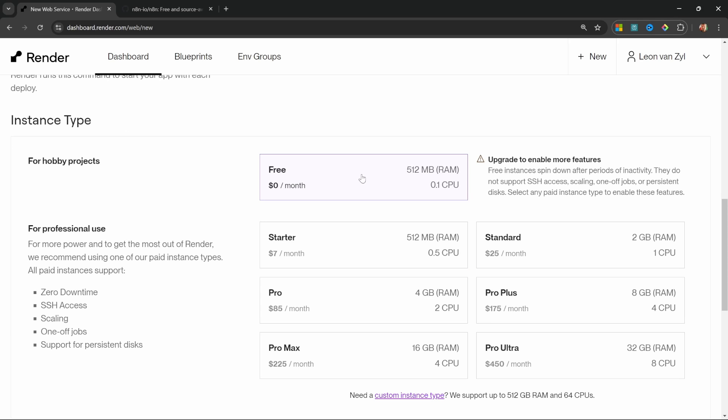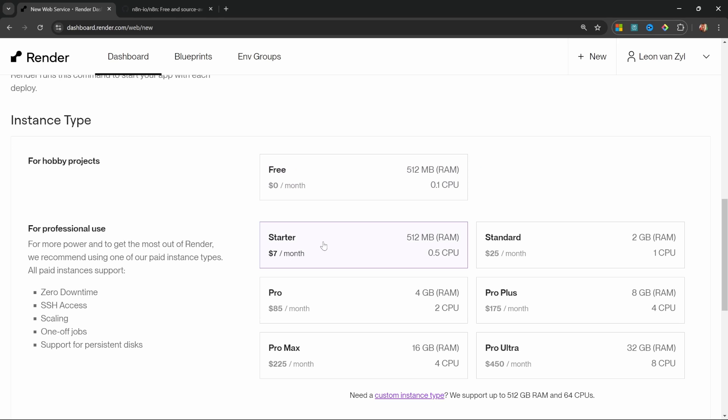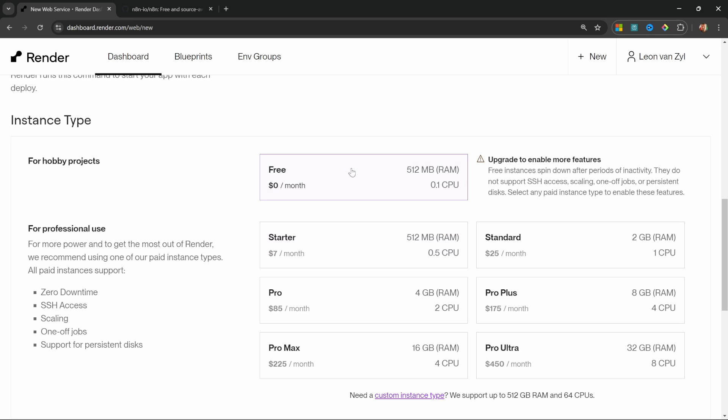Now I do recommend using a starter plan instead, which does cost $7 a month. But if you simply wanted to follow along with this tutorial for free, then the free tier will be perfectly fine. The downside with the free tier is that it does spin down after some inactivity, which simply means that if you haven't used your instance in a while, it could take a few seconds to start back up. Also if the server had to be restarted,